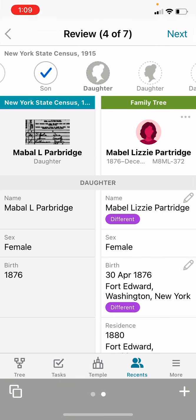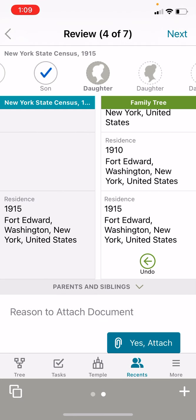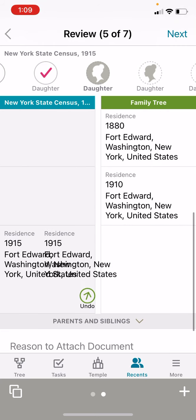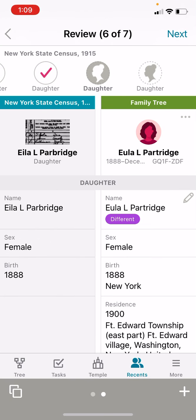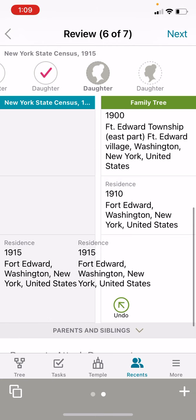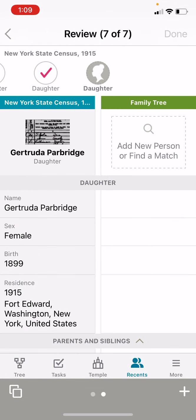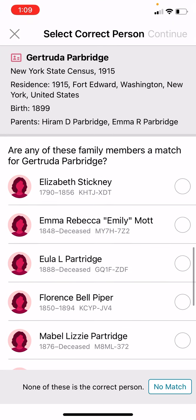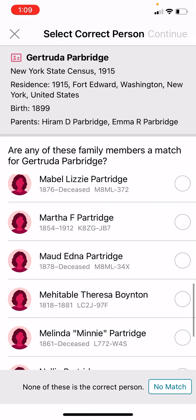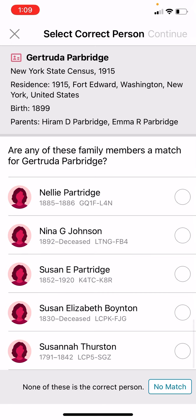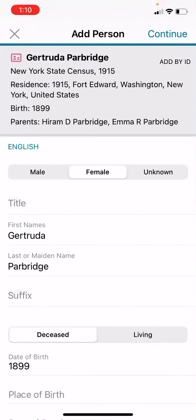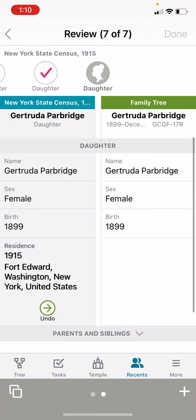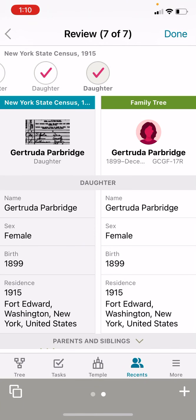Now, Mabel L. Partridge — yes, this is the same daughter. We're going to click, bring over the residence, and click yes, attach. And Mandy E. Parbridge — that's Maud E. Partridge, same person. We're going to add the residence and click yes, attach. Aila is the same as Eula — just a difference of one letter. And Gertrude — this looked like a new daughter. We're going to click add new person. There is no Gertrude born in 1899 on this list, so none of these is the correct person. We're going to click the no match button and continue. We're going to add the residence, click yes, attach, and done. We're going to go back.